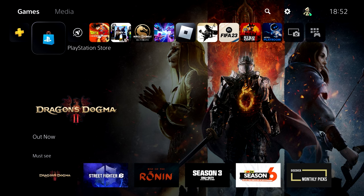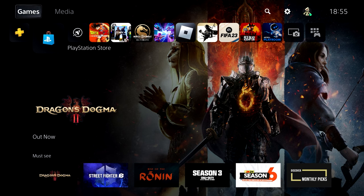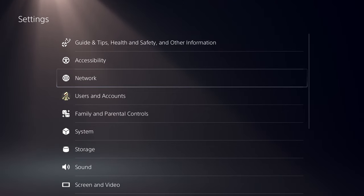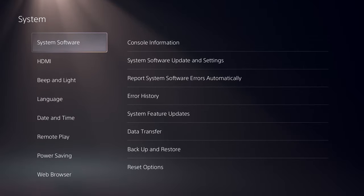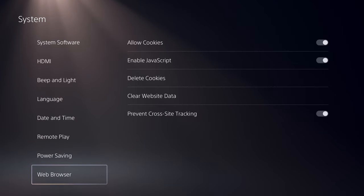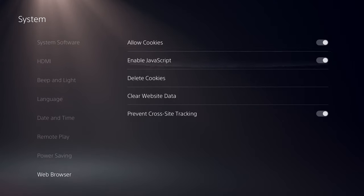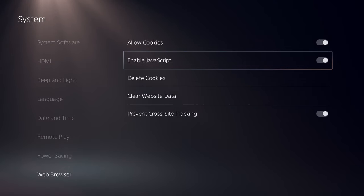So the very first thing that I want you to do is head over to settings and go down to system settings, scroll all the way down to web browser, and make sure to enable JavaScript.